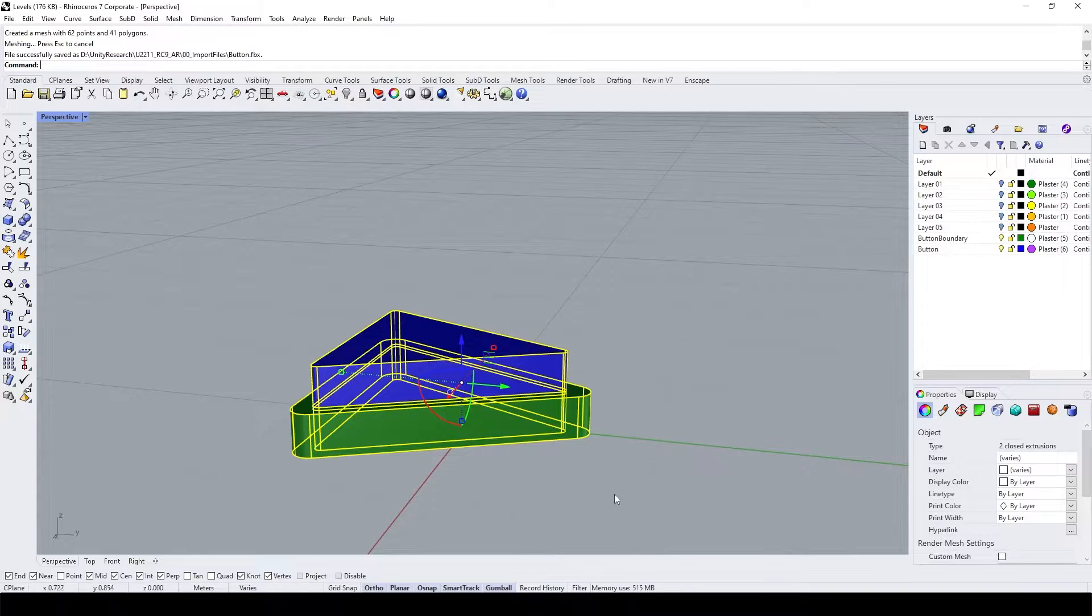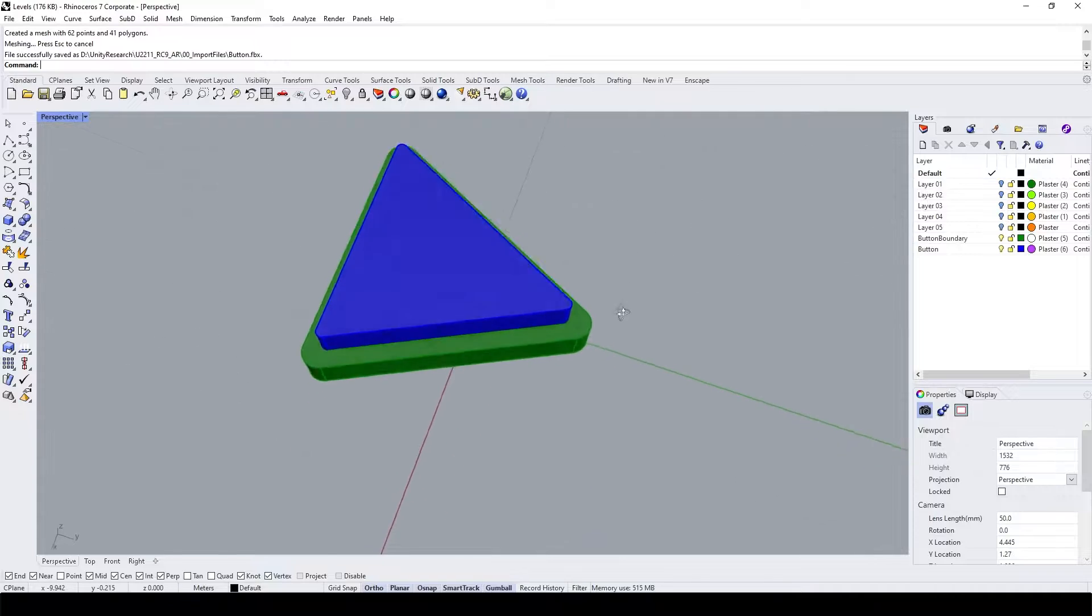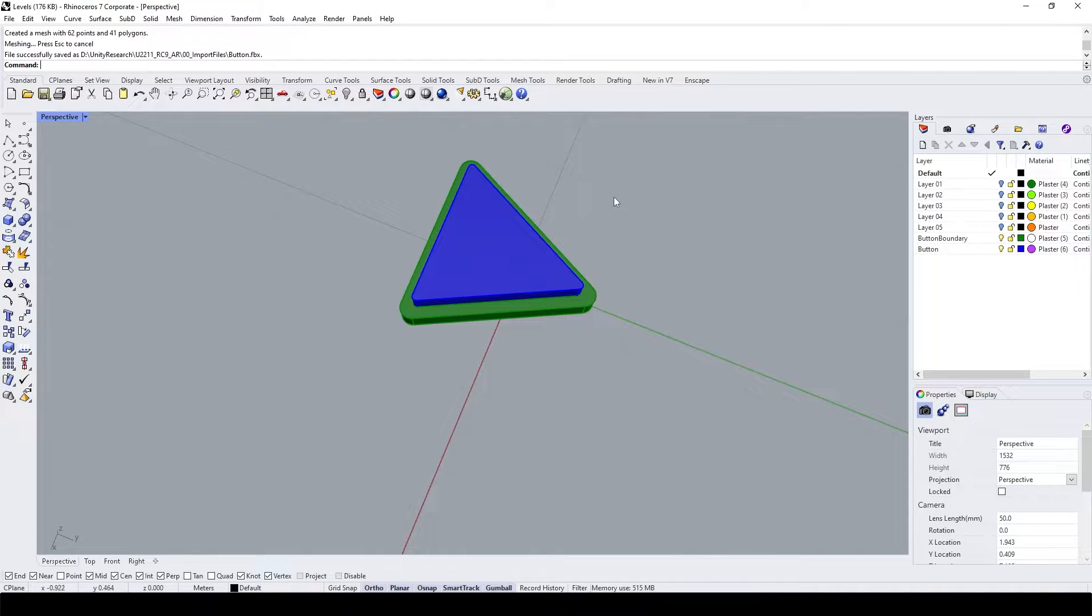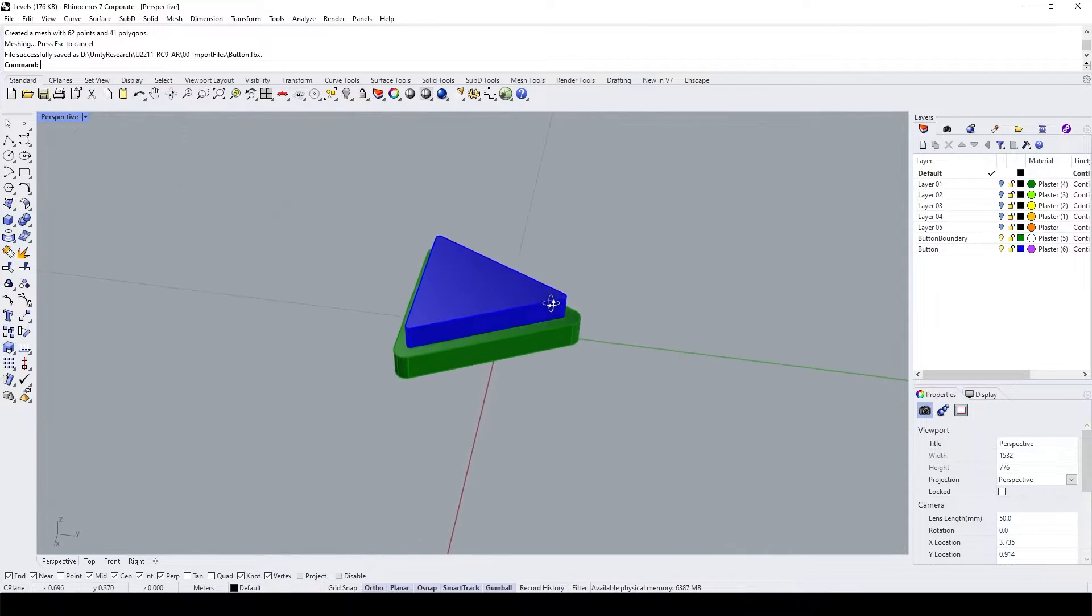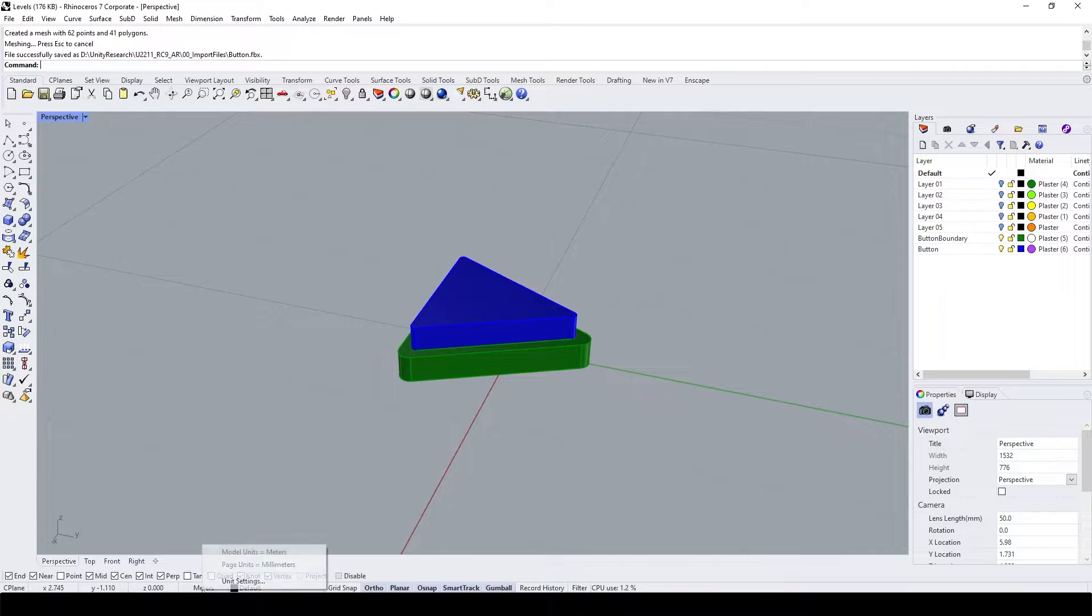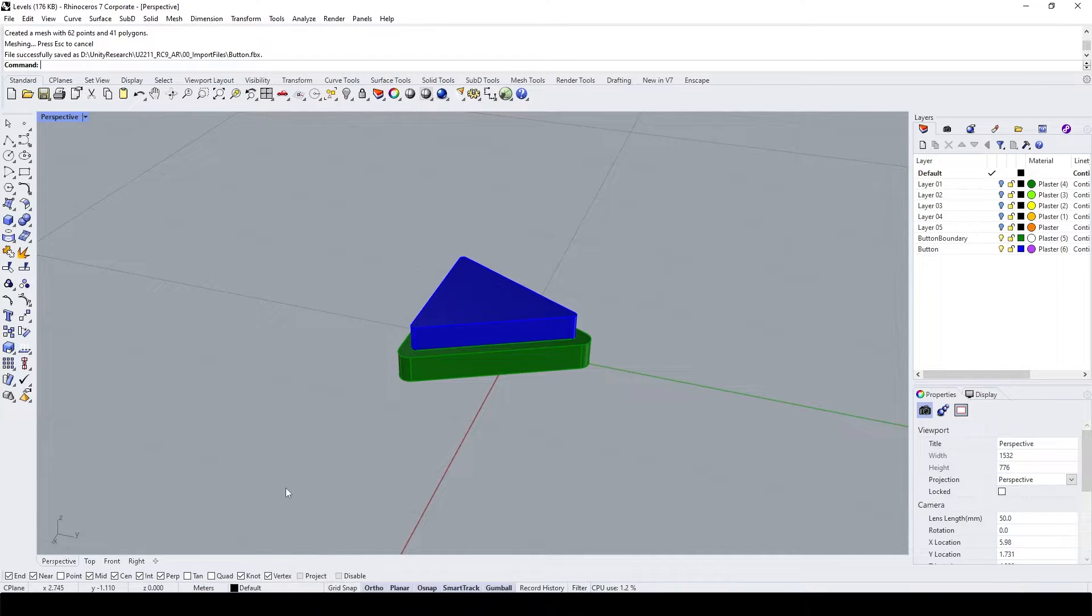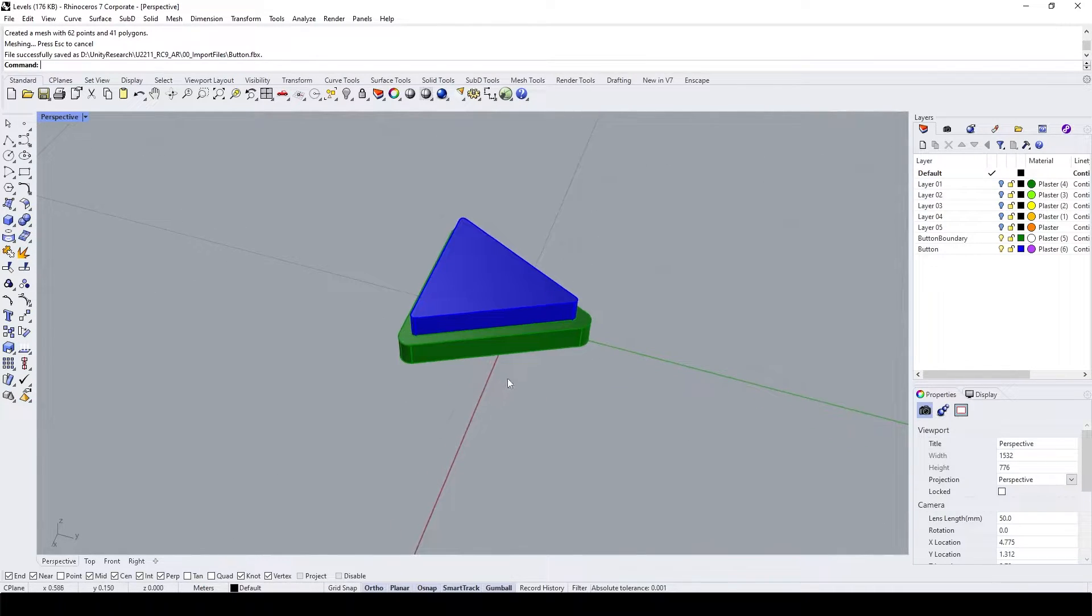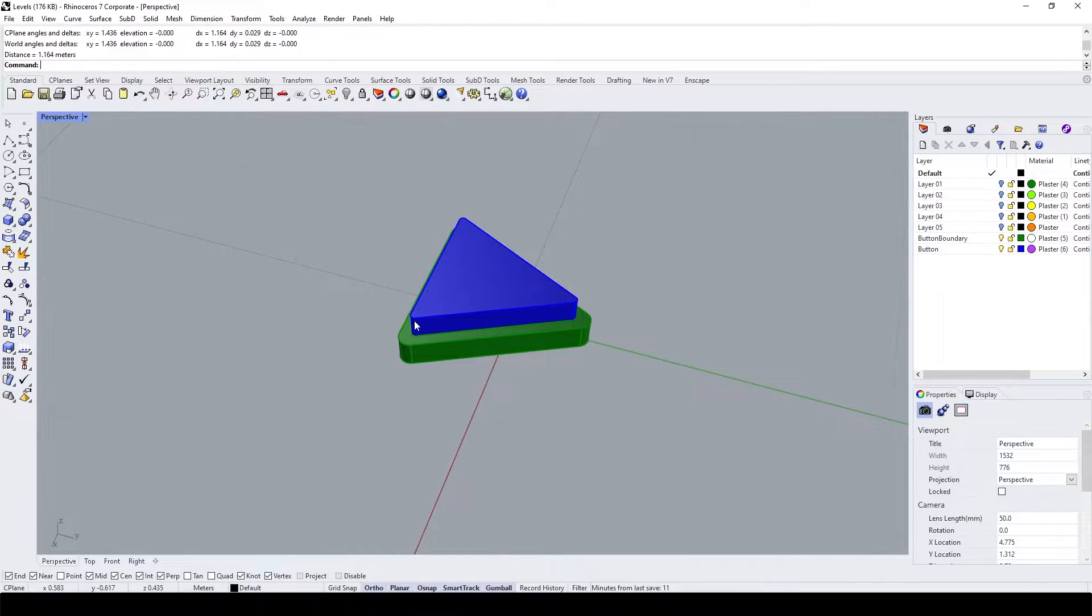And then I already created a Rhino model for this one. But inside of here, I changed the unit settings to meters and the size of this one is approximately 1 meter.